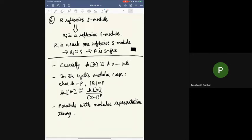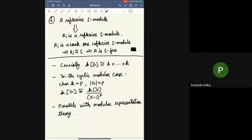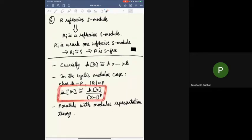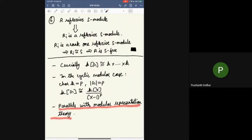The crucial aspect was that KG decomposes as a product of rings. In the cyclic modular case — for example, characteristic of K equals p and order of G equals p — KG looks like k[x]/(x^p), which certainly does not enjoy that decomposition. This draws parallels with modular representation theory. Roberts' theorem actually fails in the modular case — it's not just that we need a different proof; it's actually a phenomenon.